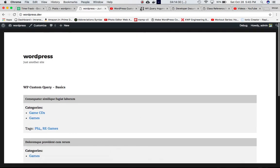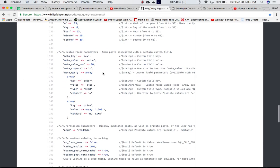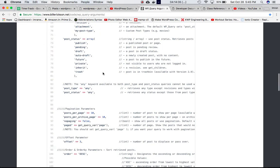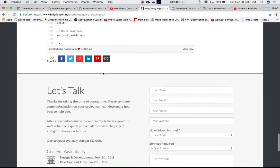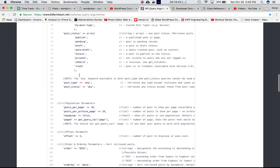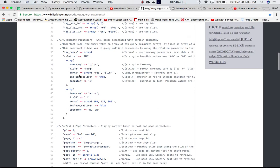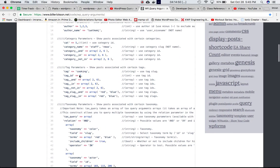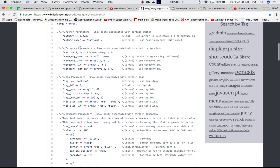There are different sets of properties available to pass into the argument to get our desired taxonomy results. For categories you have: cat, category_name, category__and, and category__not_in. Similarly for tags you have equivalent parameters, plus two additional ones: tag_slug__and and tag_slug__in. We'll go through them one by one.